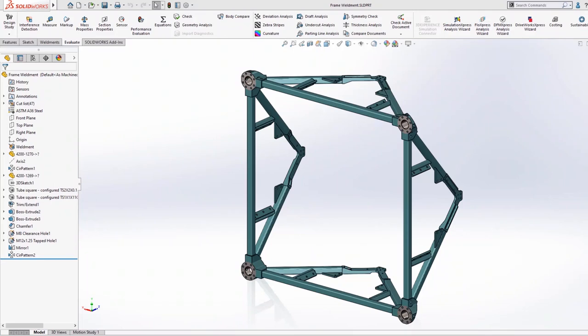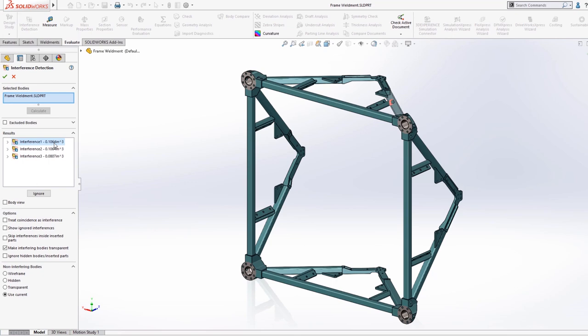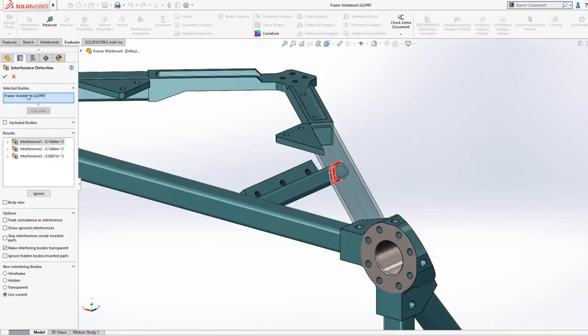When using multiple bodies in a part, such as a frame created with SOLIDWORKS weldments, overlapping members are highlighted, so that they can be trimmed back to the correct faces.